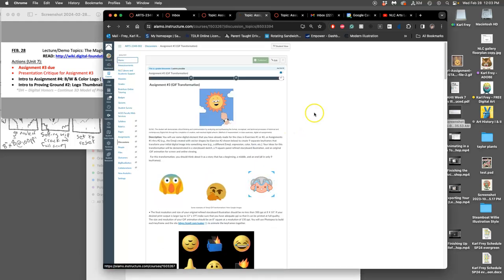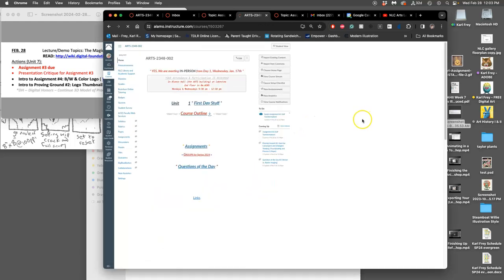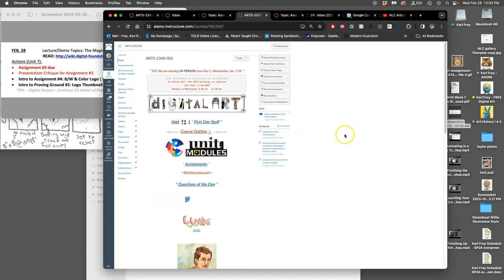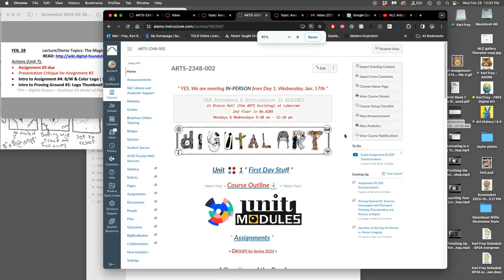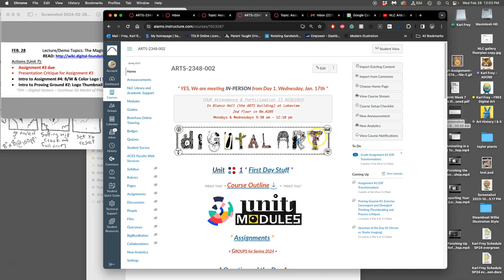We are now finished with our compositing only projects and raster only projects, and we're going to start learning the next type of digital imaging, which is vector design.